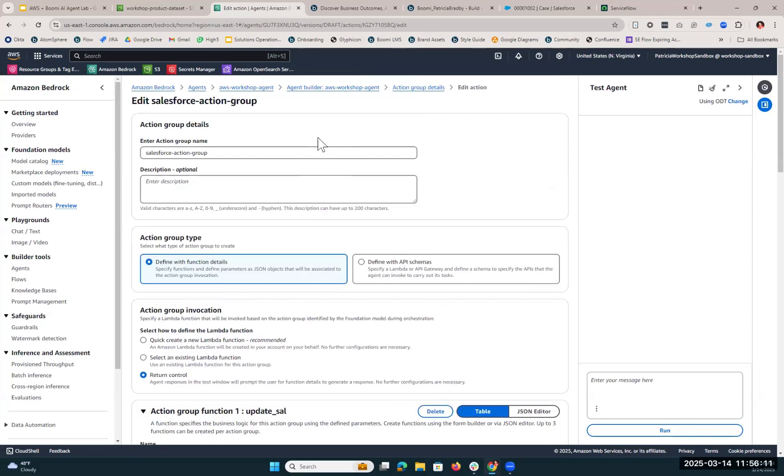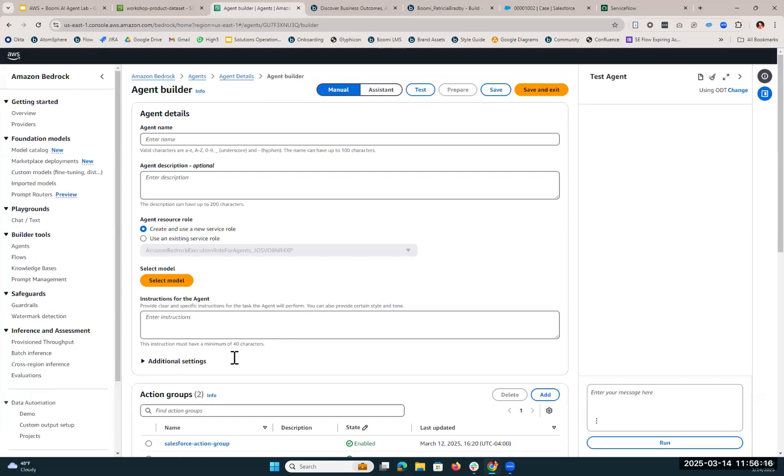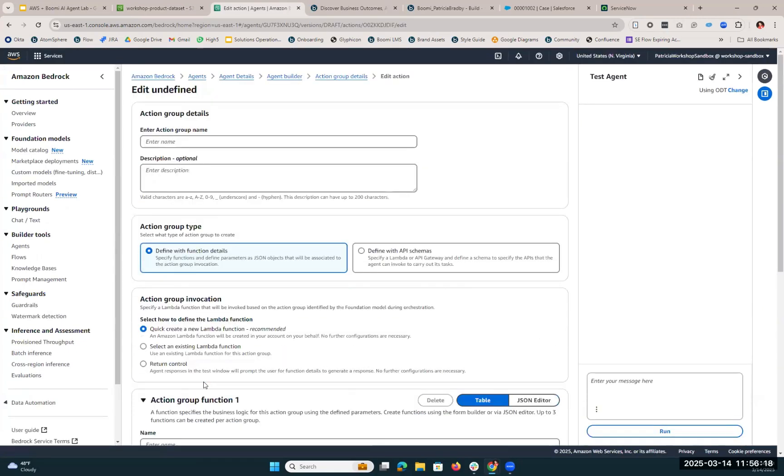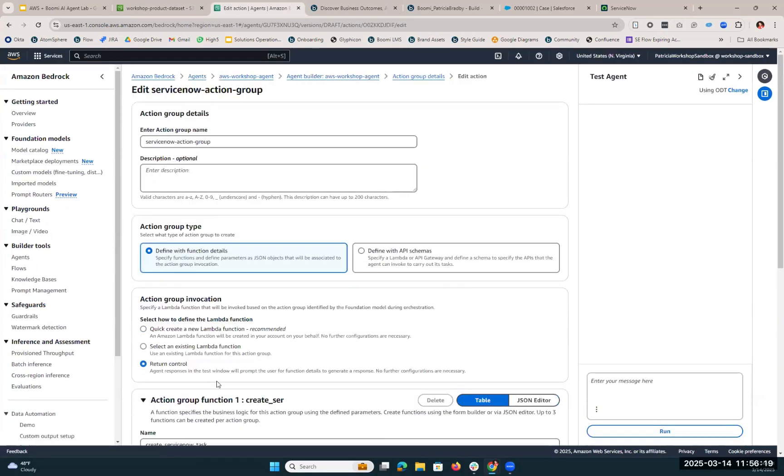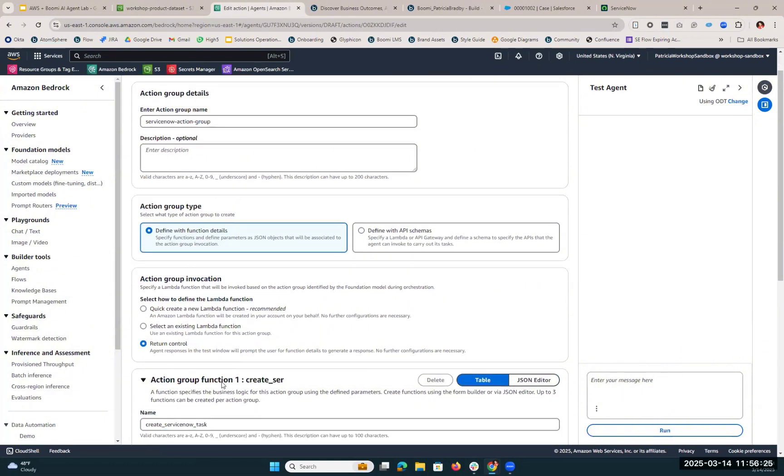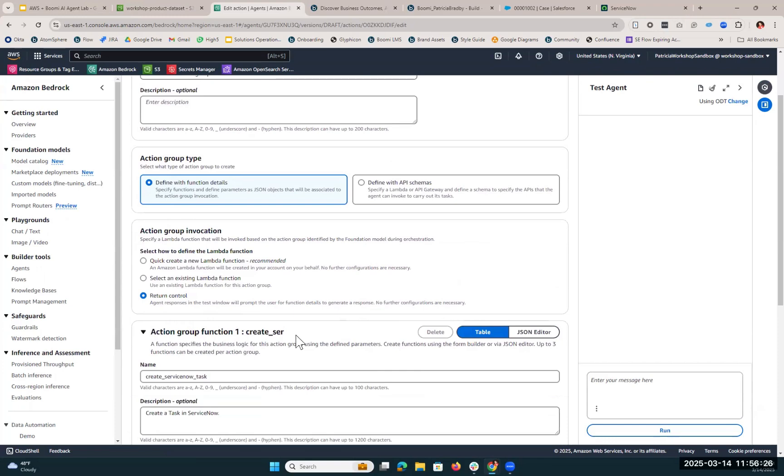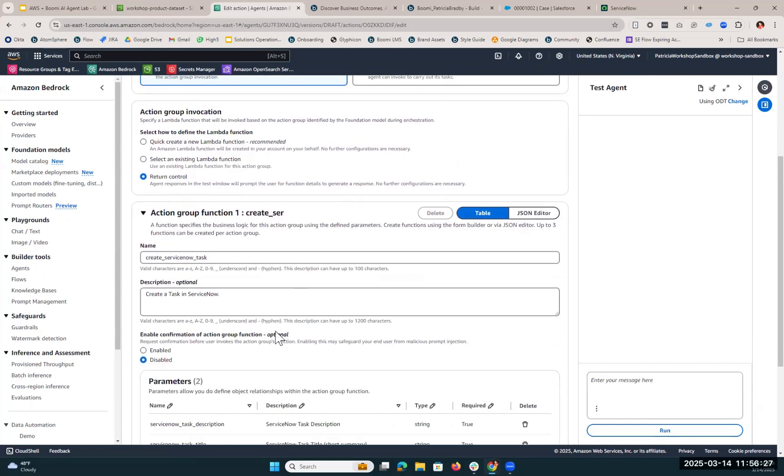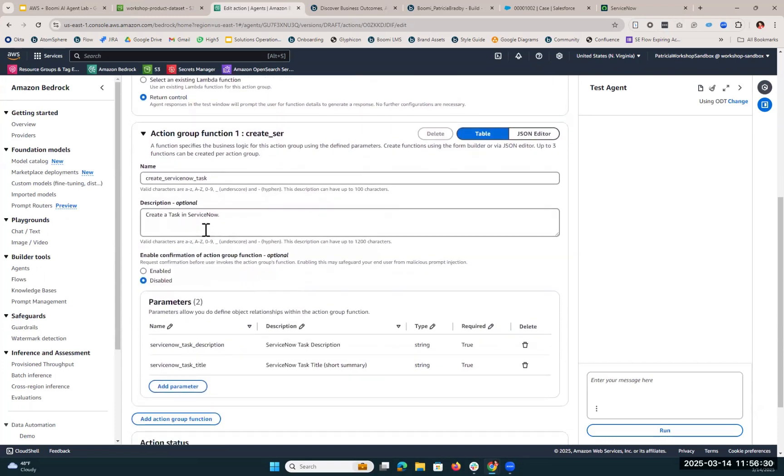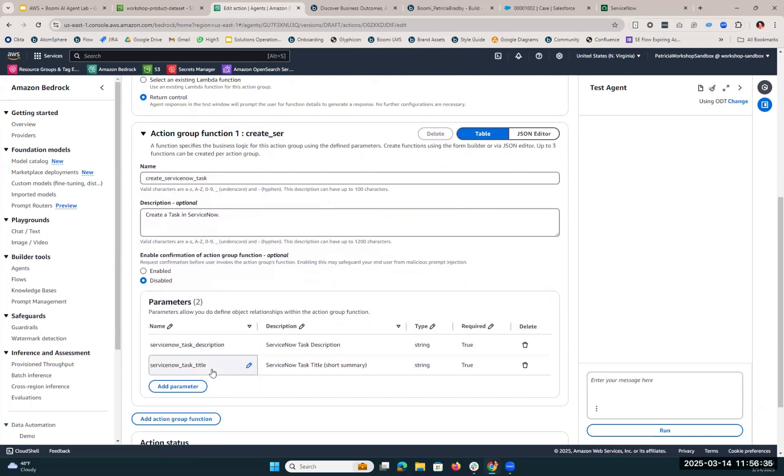So in addition to the action group for Salesforce, we also made a ServiceNow action group. Again, we're utilizing that return control because we're utilizing Boomi to take action within ServiceNow. We only needed one action group function for this, and that was to create a task in ServiceNow. The parameters for that would be the task description and the task title within ServiceNow.